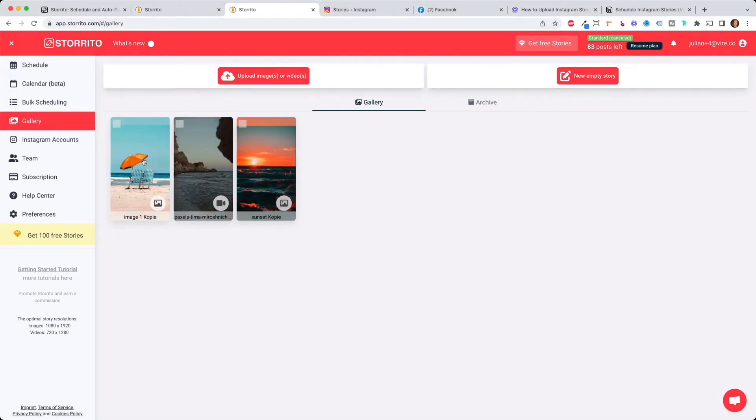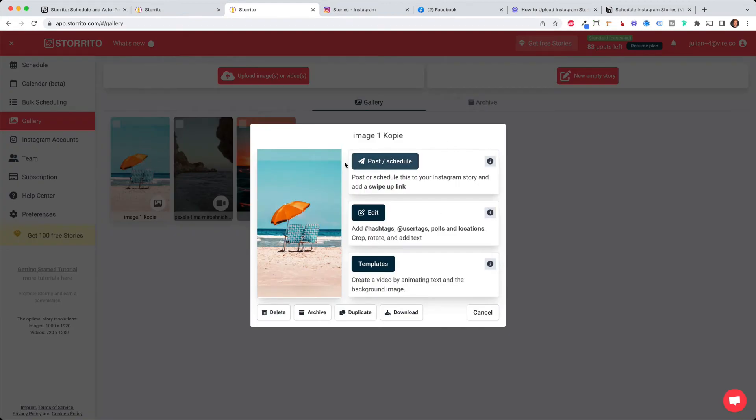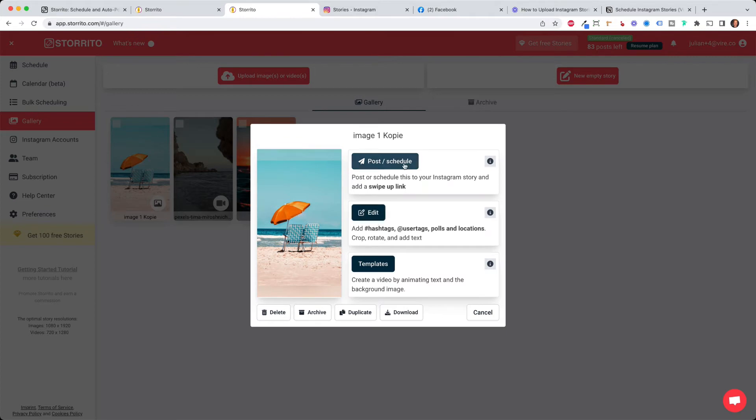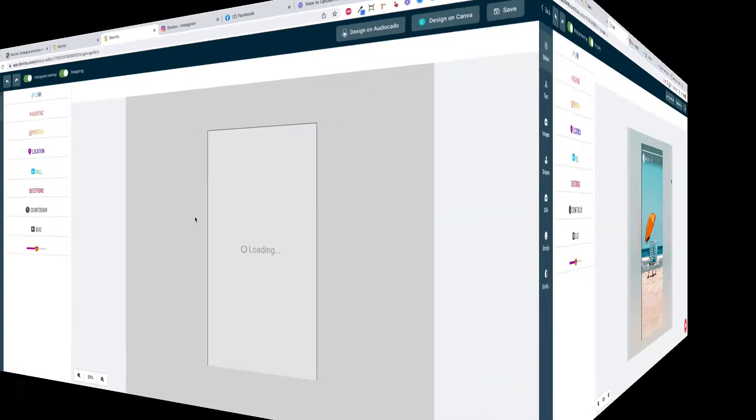Then you can click on the image and this pop-up will open and now you can either directly post or schedule your Instagram story but as promised the best part is the editor of Storito. So we click on edit first and then I will show you the scheduling part.